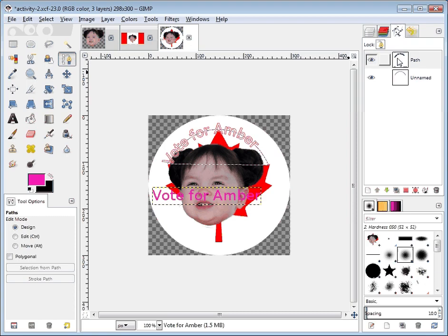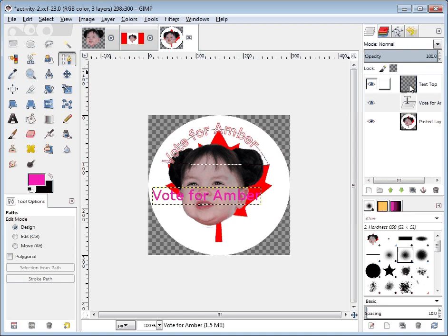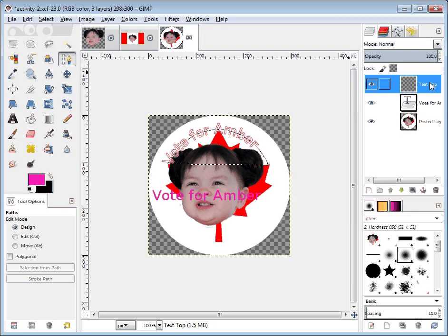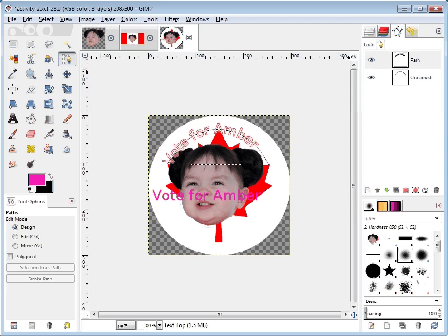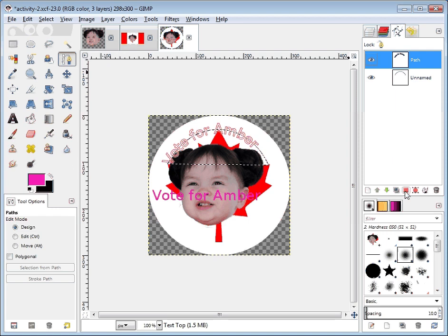Surprisingly, this is just a new path — it's not real text. So we want to make it real text onto the layer called 'text top.' Let's select the layer called 'text top' to make sure we're in the right layer. We select the path which clearly has our words on it, not just the straight line.